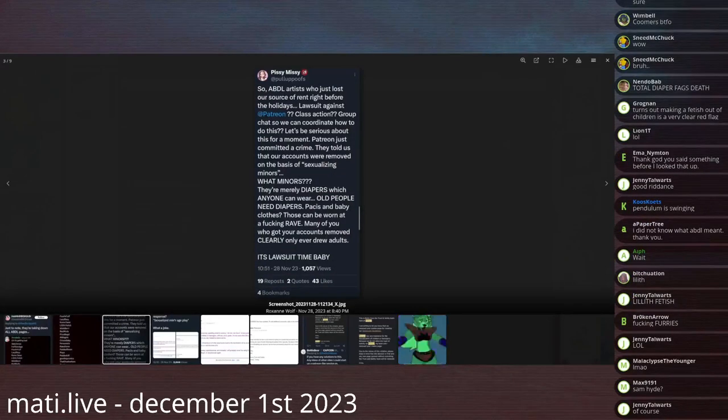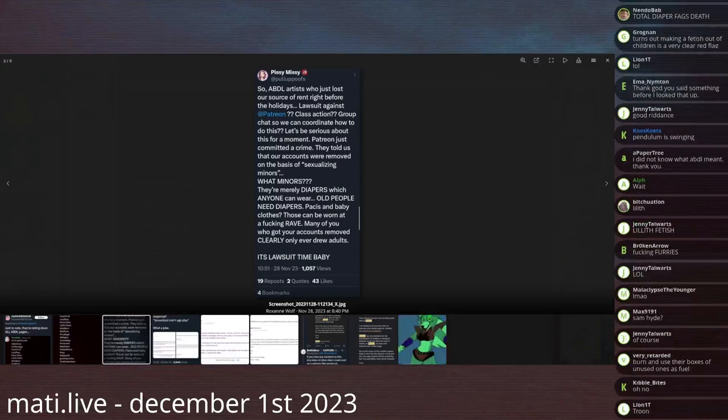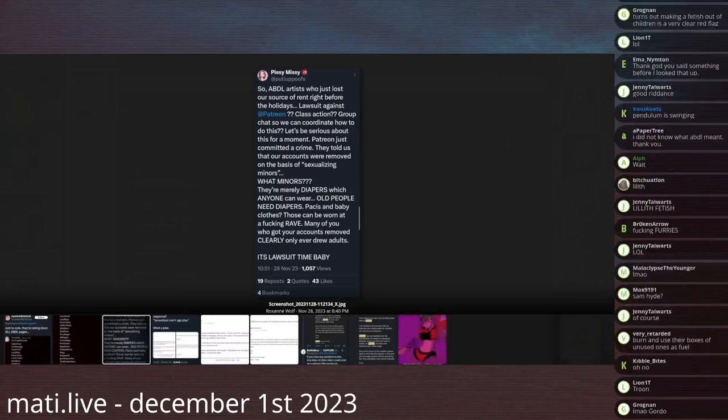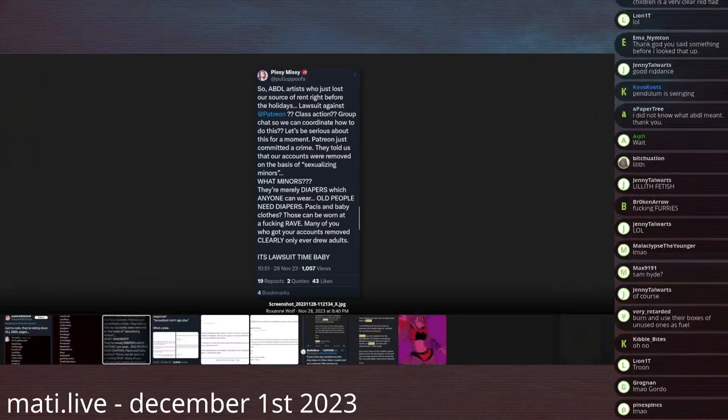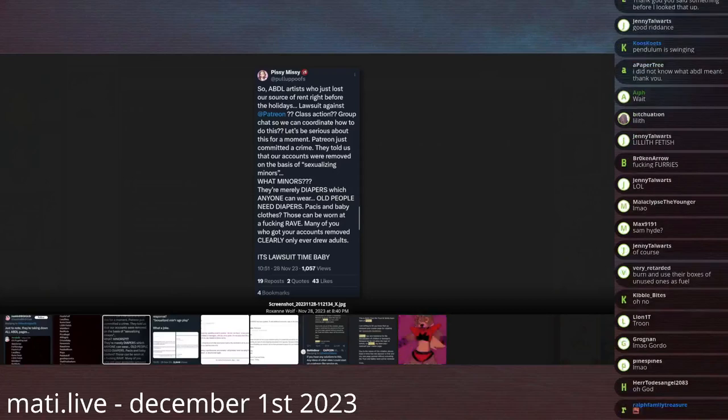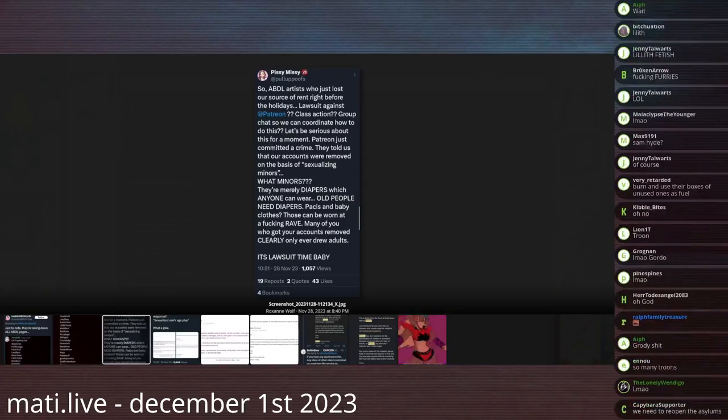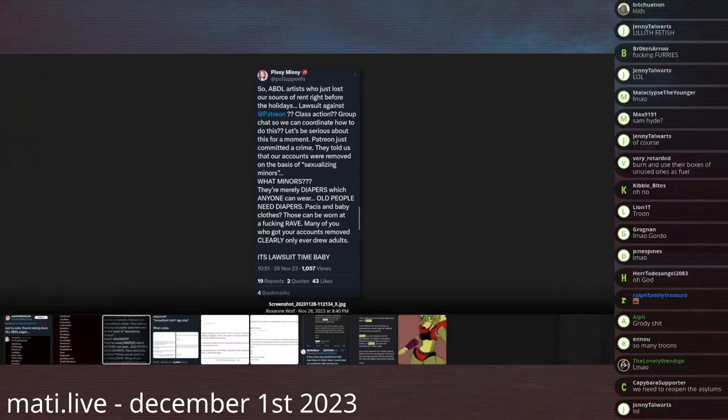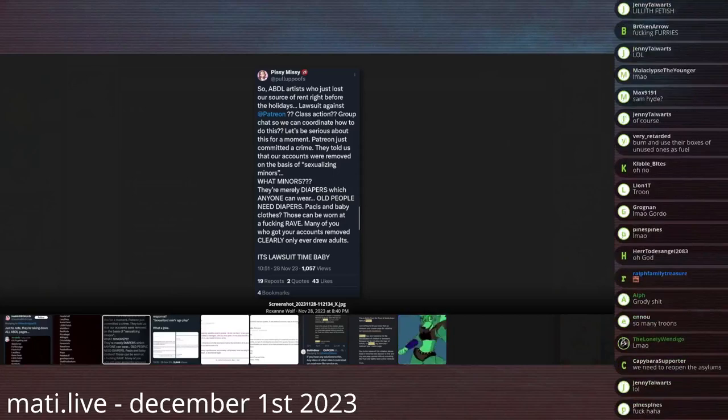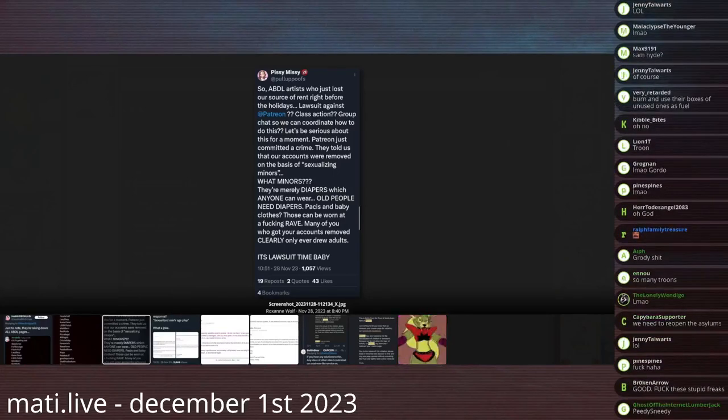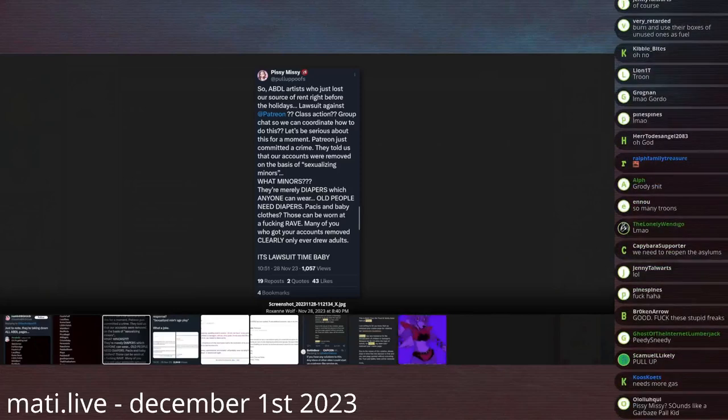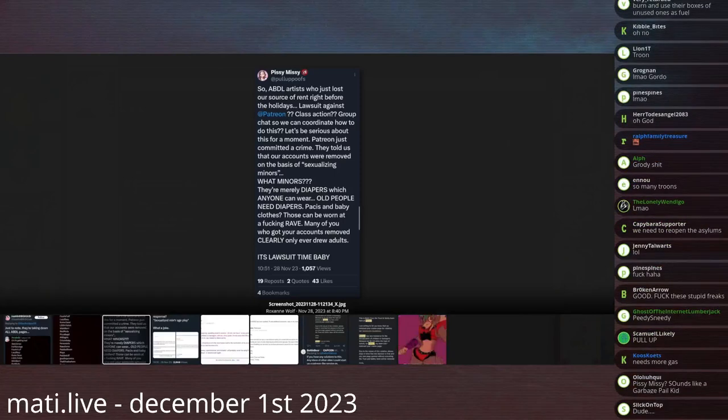Pissy Missy at PullUpPoofs says, So, ABDL artists who just lost our source of rent right before the holidays. Lawsuit against Patreon? Class action? Group chat so we can coordinate how to do this? Let's be serious about this for a moment. Patreon just committed a crime.